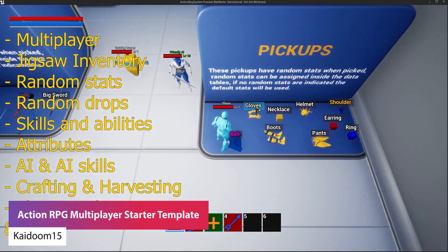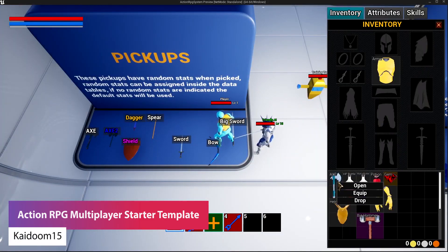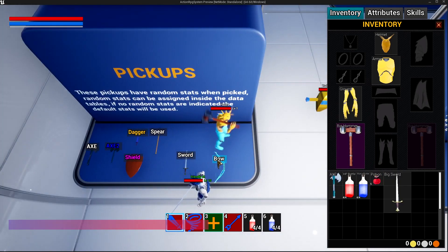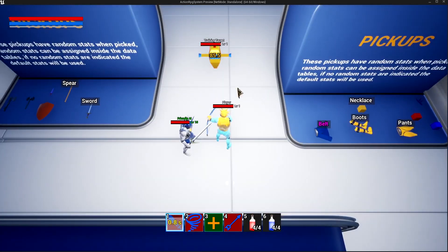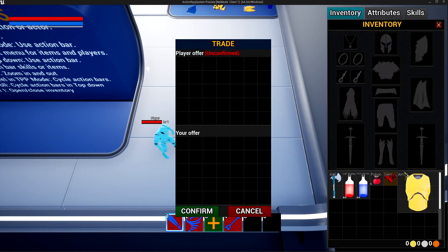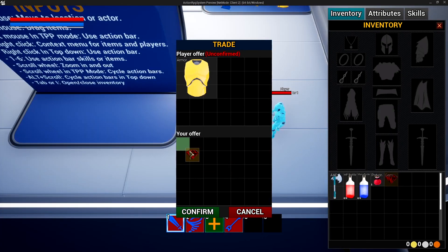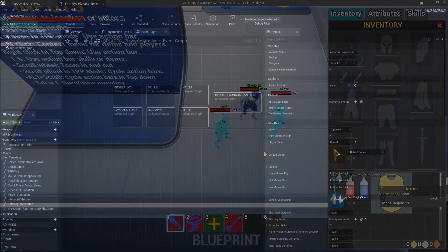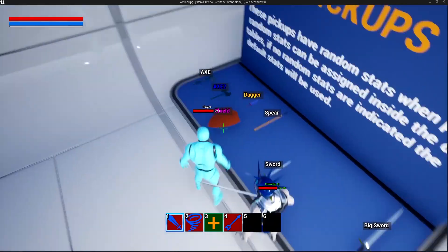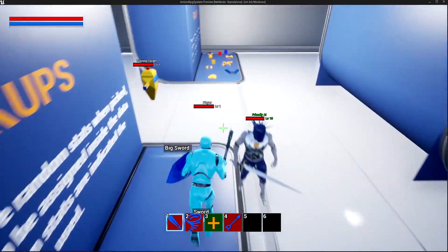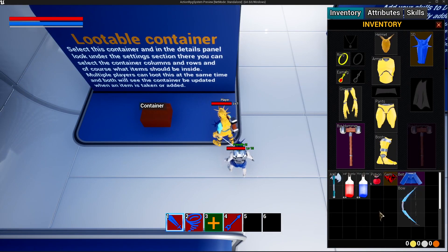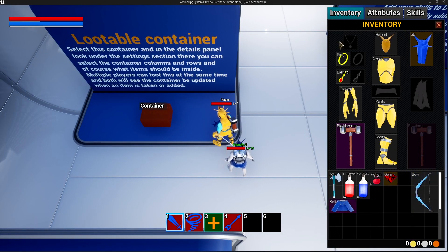Number one is the Action RPG Multiplayer Starter Template. It's a template which allows you to have a jigsaw style inventory, crafting, AI, quests, skill trees, vendors, harvesting, and lots of systems within this. A top down and a third person mode. It's got AI for companion friendly and otherwise, easy crafting blueprints, easy vendors, skills and skill trees, quests, chat windows, looting, trading, and so much great stuff in here.